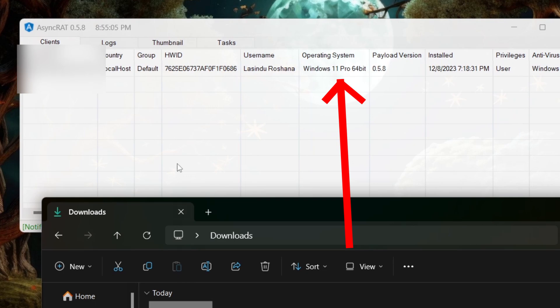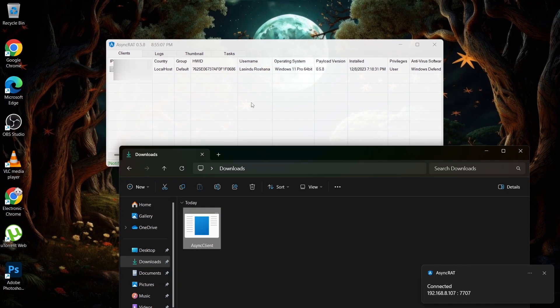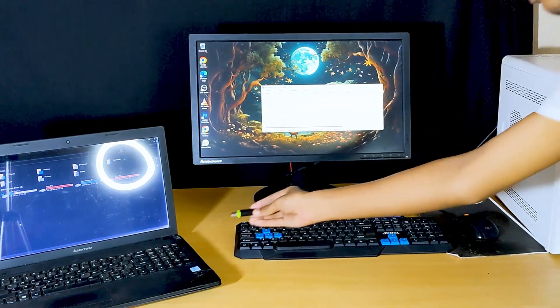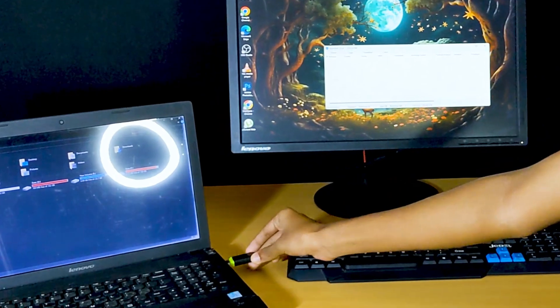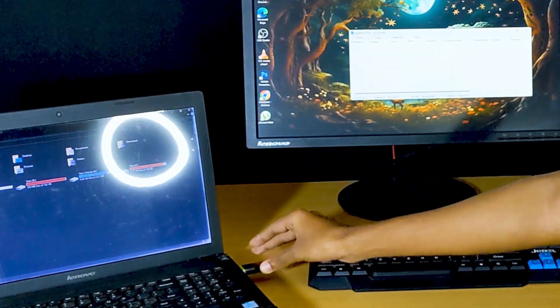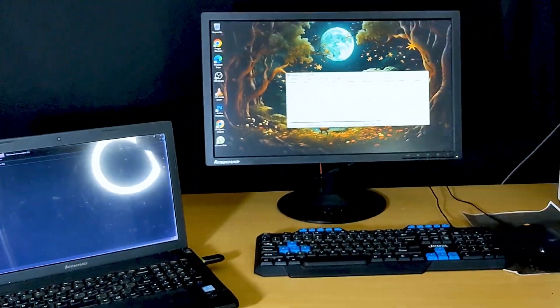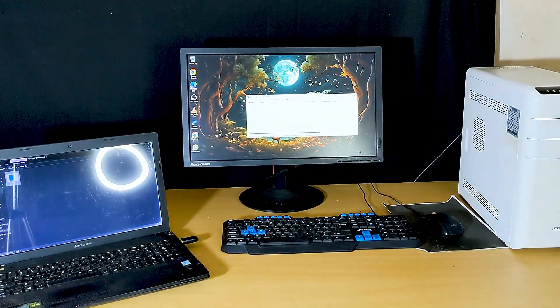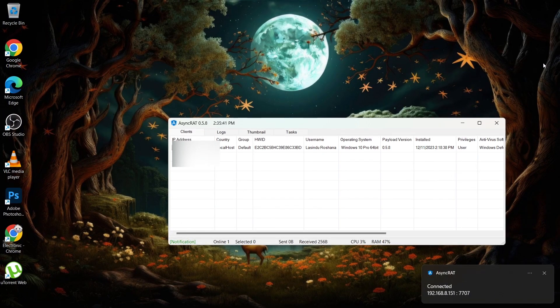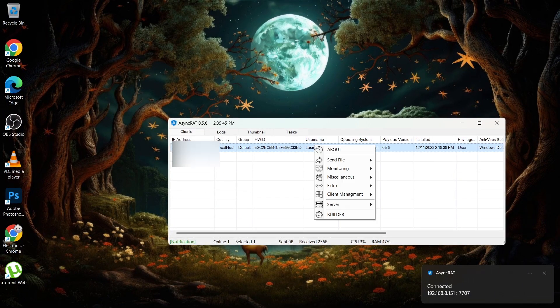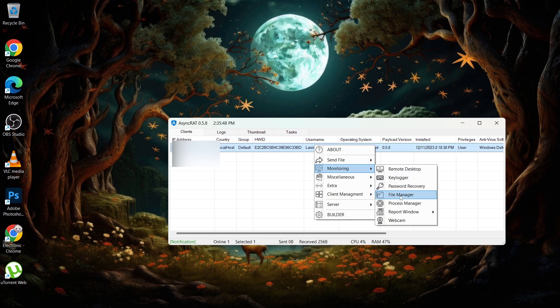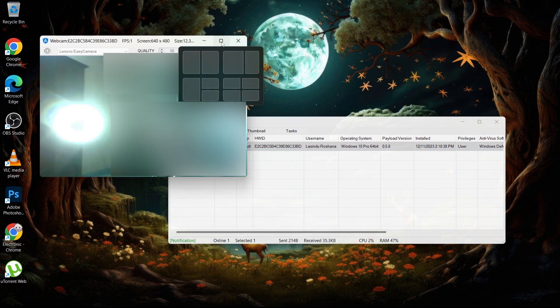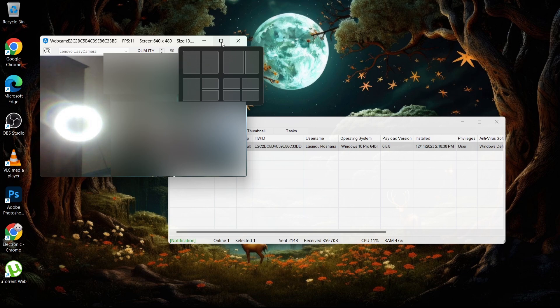But let's test it with the target machine, which is my own laptop. Now I put my client file into my laptop and run it. As you can see, the connection is received from my laptop. Now if I right-click on the AsyncRAT and go to the webcam under monitoring, here we go. Not only the webcam, but now I have full control of my laptop.